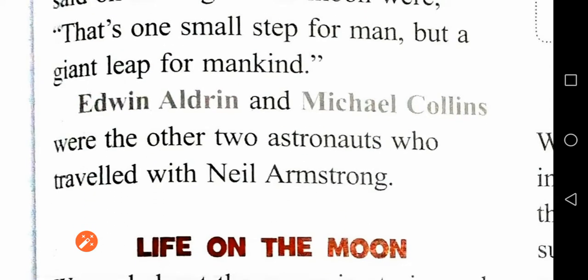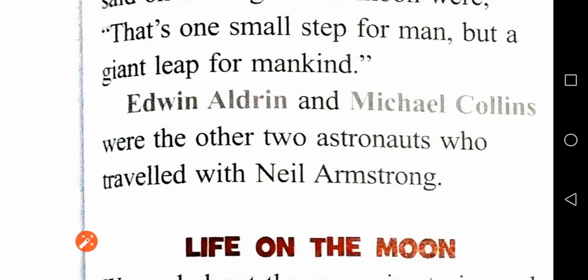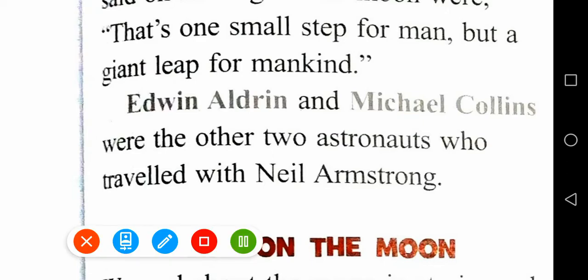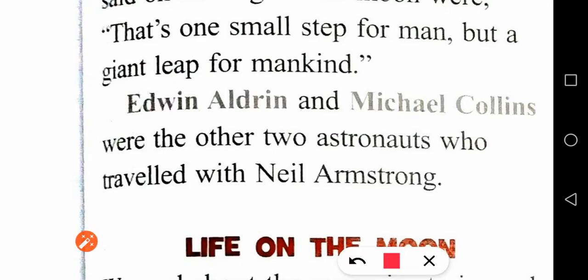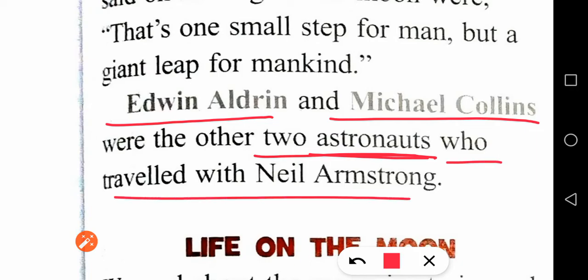Neil Armstrong was accompanied by two other astronauts: Edwin Aldrin and Michael Collins. Do remember these names — Edwin Aldrin and Michael Collins are the two who travelled with Neil Armstrong.